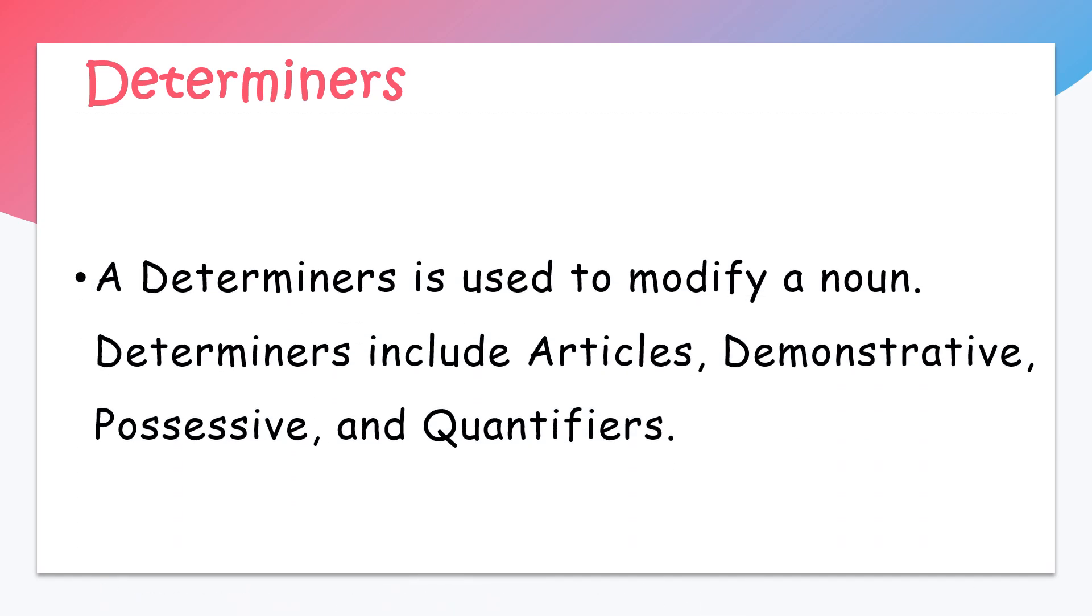A determiner is used to modify a noun. Determiners include articles, demonstratives, possessive determiners, and quantifiers.